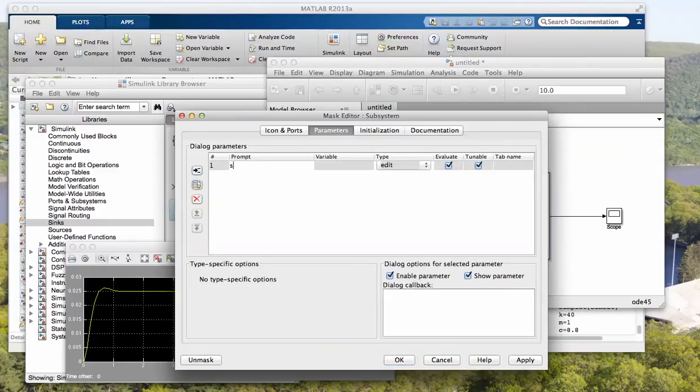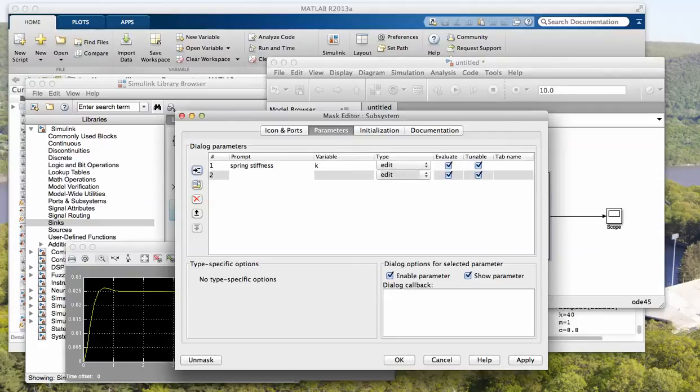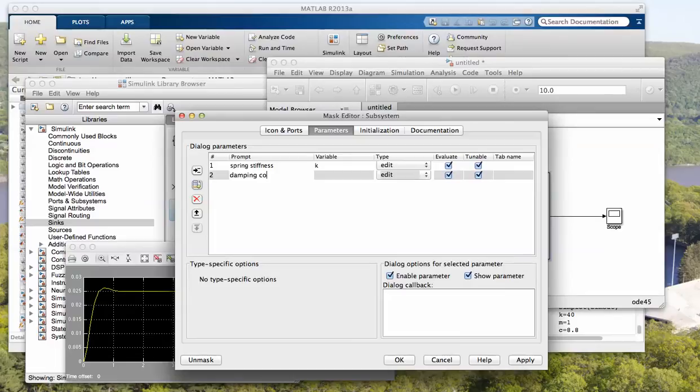Spring stiffness, okay, damping coefficient or damping constant I should say.